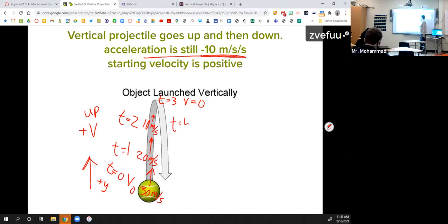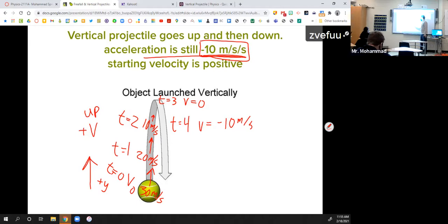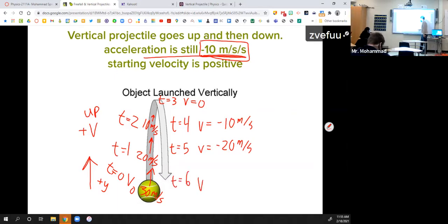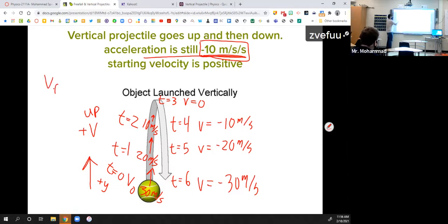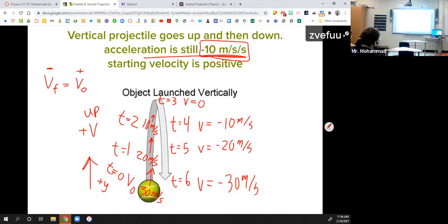Once it starts falling, the velocity goes negative: negative 10, then negative 20, then negative 30 when it returns to your hand. So when you throw something up at 30 m/s, it comes back to your hand at negative 30 m/s — the same speed, just negative because it's coming down. The final and initial velocity magnitudes are equal; the difference is the sign.